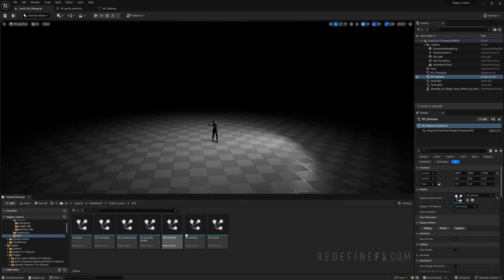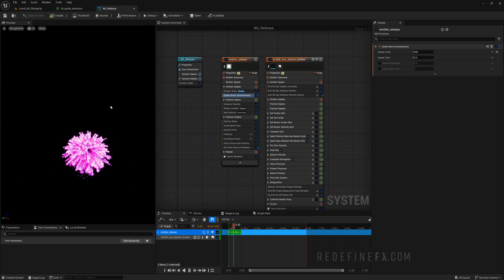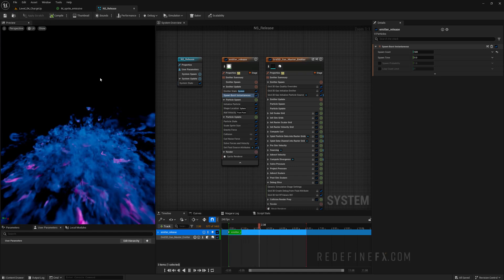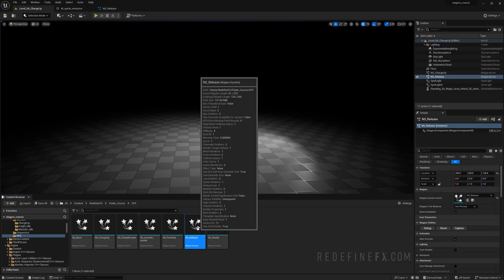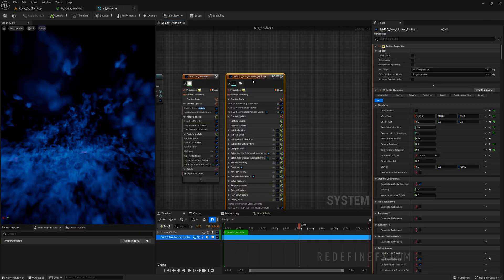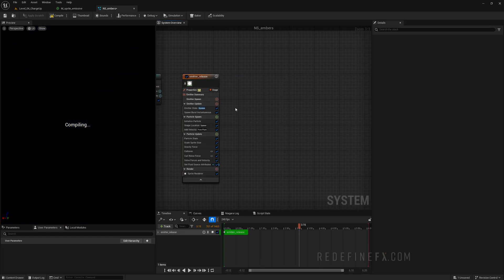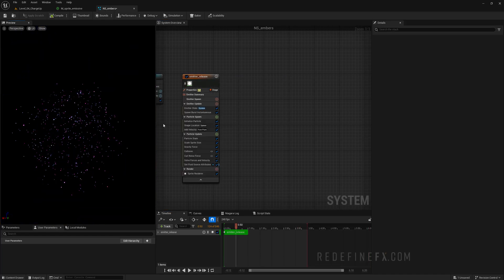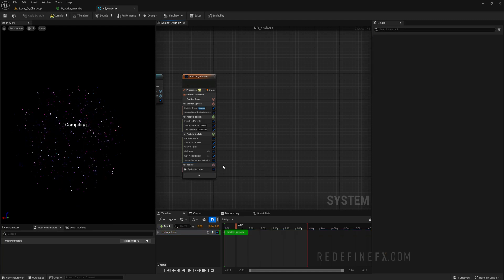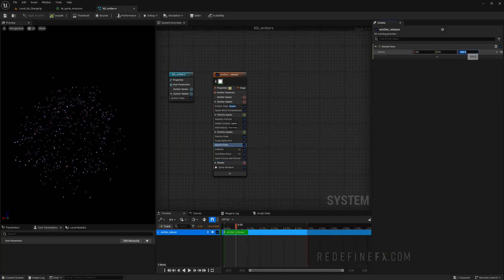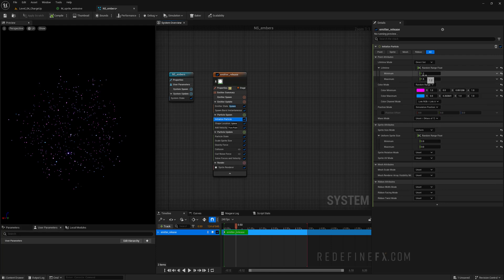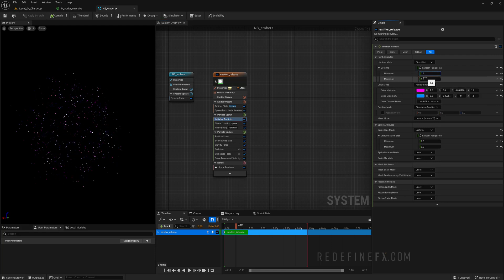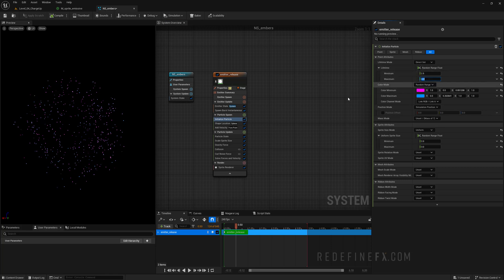So let's make a copy of our NS release Niagara system. That's the explosion. We're going to use that as the base for the particles. So just control D and call it NS underscore embers. Double click. We can actually just delete the gas emitter because we don't need any smoke for this, which means that we can also delete the set fluid source attributes and we can make the gravity much less strong. So maybe just minus 200 for the gravity, and I would like the particles to be alive for much longer. 2.5 seconds until 4 seconds, that would be the minimum maximum range.